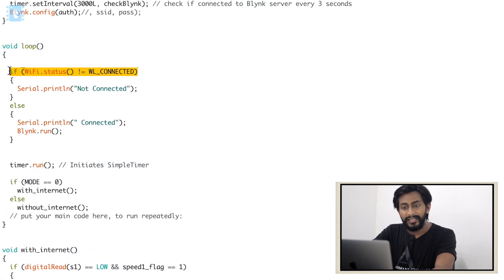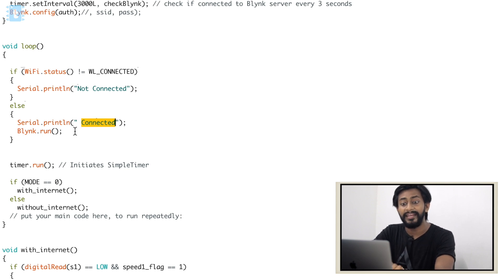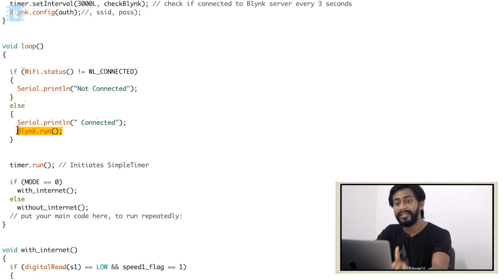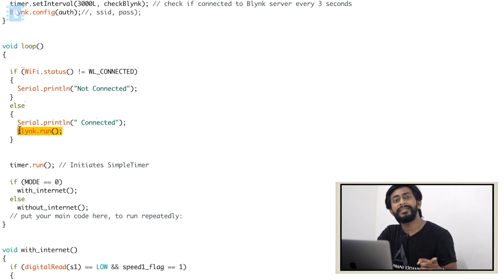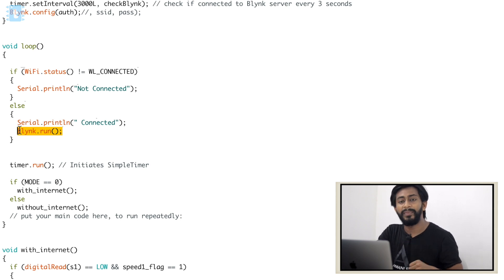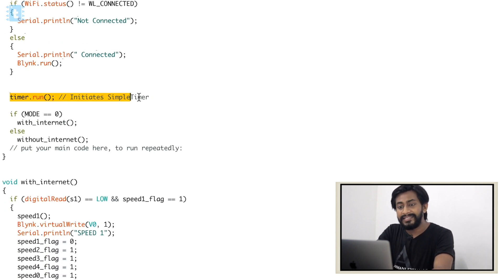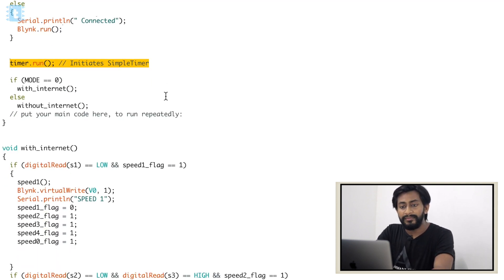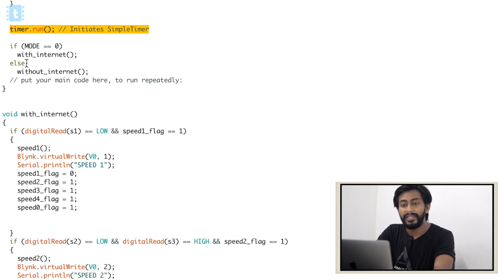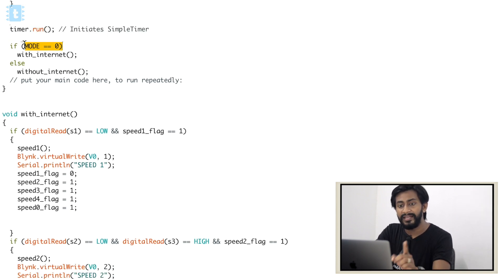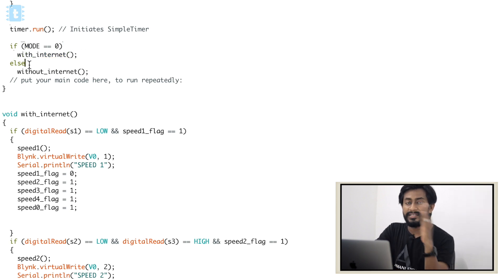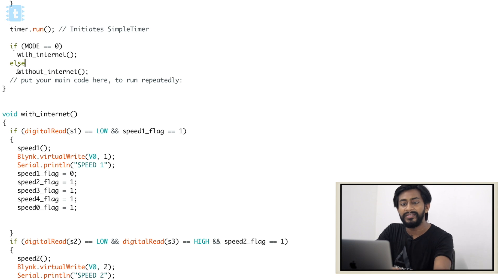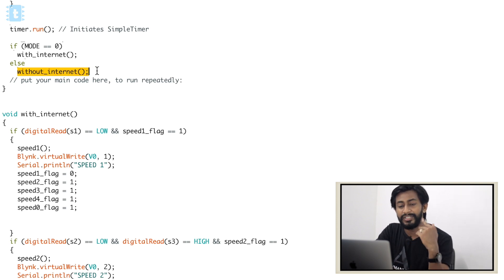Moving into the loop: if the ESP32 board is not connected to Wi-Fi, it will print 'not connected', and if it is connected, it will print 'connected' and run the Blynk function. This means the Blynk function only runs when the project is connected to the internet. After that, we initialize the timer using the timer.run() function. Here is the main switching point: if mode is zero — with internet — it calls the withInternet function; otherwise, it calls the withoutInternet function.